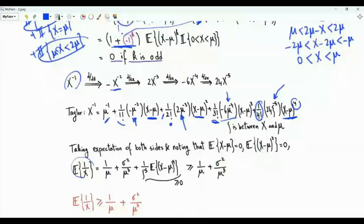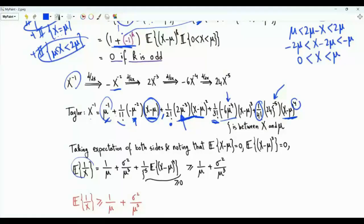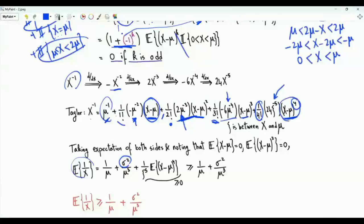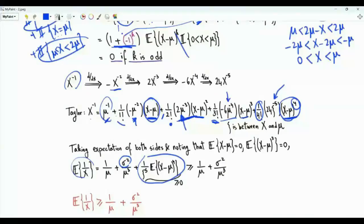Taking the expectation of both sides: E[1/X] = 1/mu + 0 (since E[X - mu] = 0) + (1/mu³) · E[(X - mu)²] which is sigma²/mu³, plus 0 (the third central moment is zero by the above argument), plus a term involving E[(X - mu)^4] multiplied by a positive factor 1/zeta^5. This last term is non-negative, confirming that E[1/X] ≥ 1/mu + sigma²/mu³.